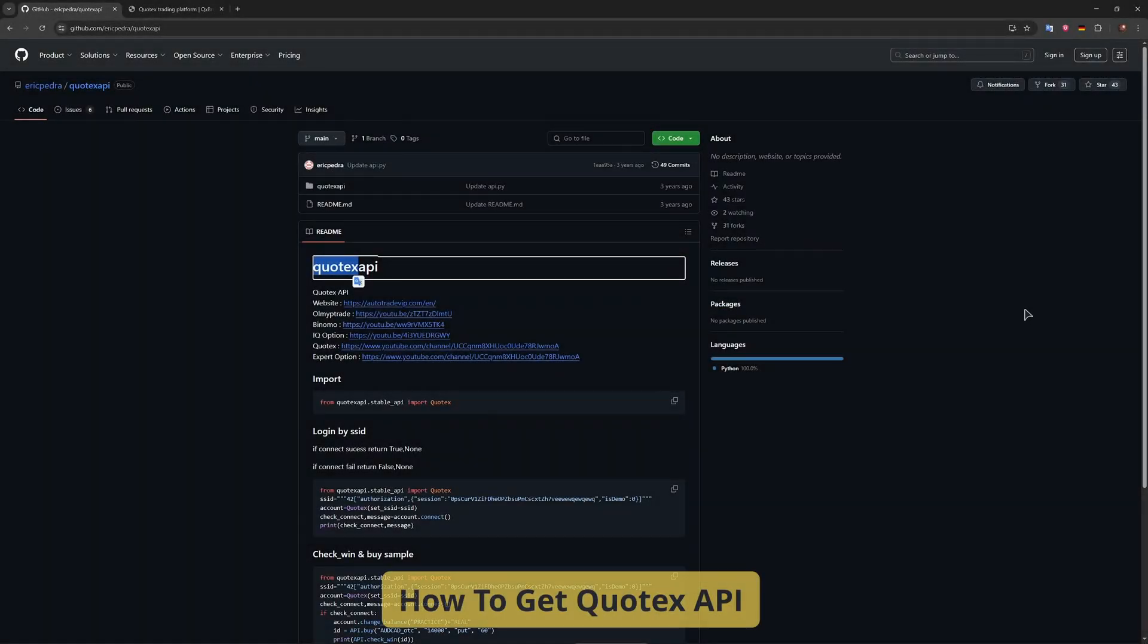Hey everyone, welcome back. In today's guide, we're showing you how to get access to the Quotex API.